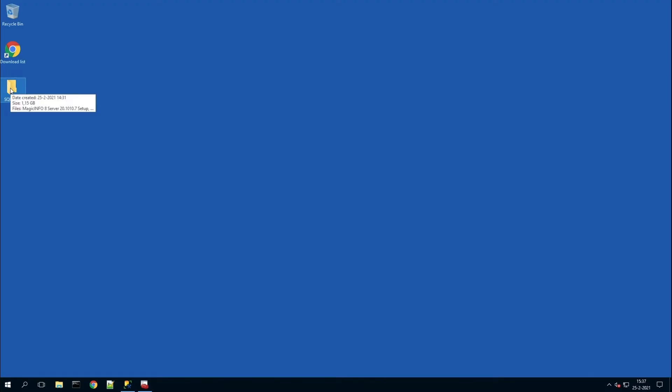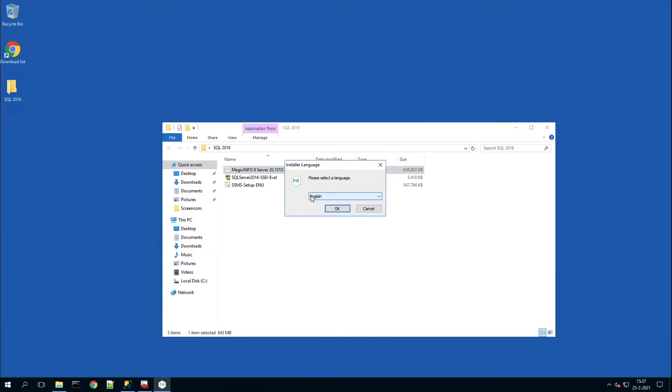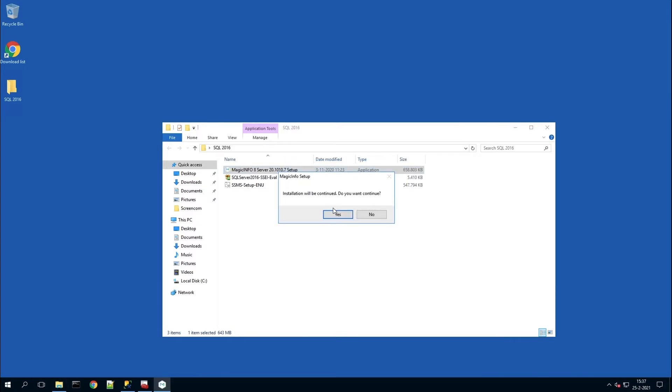Once that is done, the installation of the database should be completed. Now you can install MagicInfo Services. We are using version 8 during the installation.